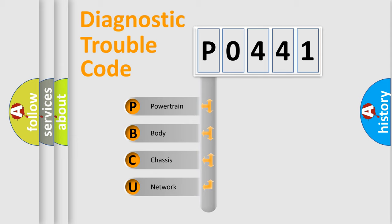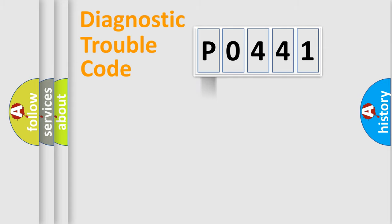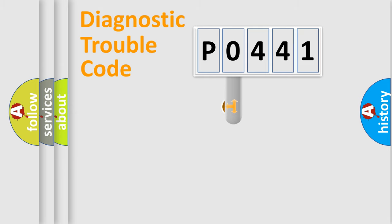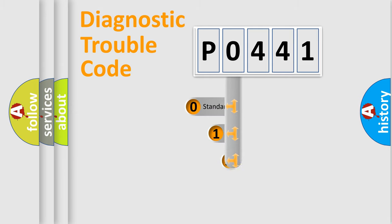We divide the electric system of an automobile into four basic units: Powertrain, Body, Chassis, and Network. This distribution is defined in the first character code.